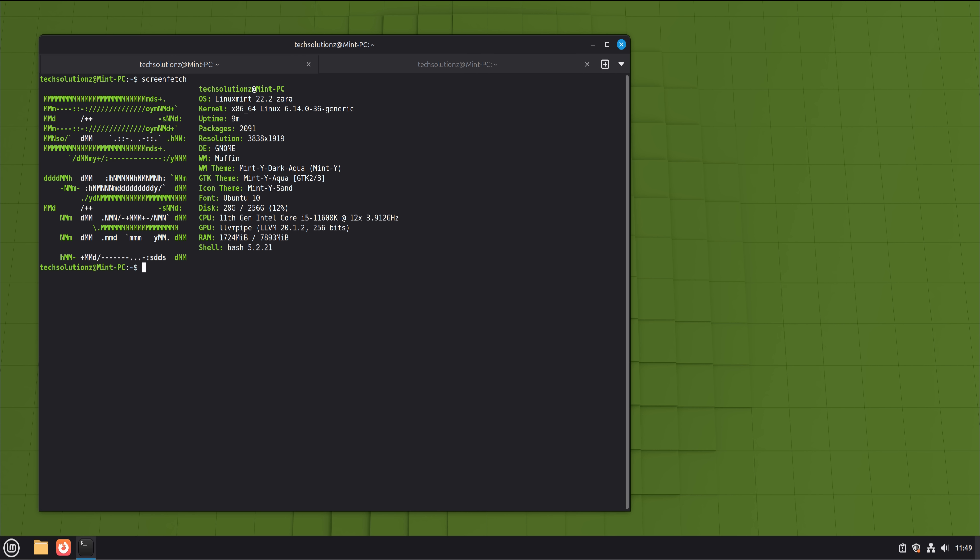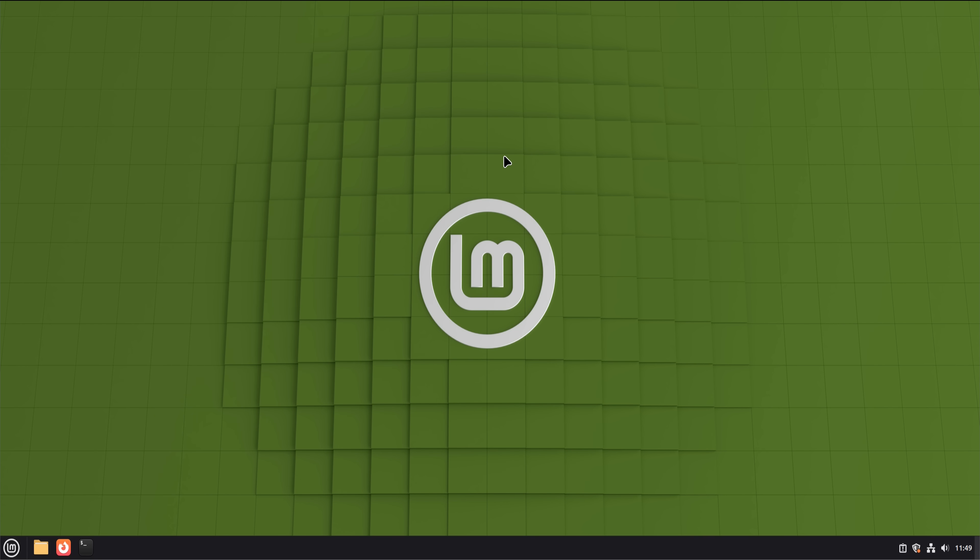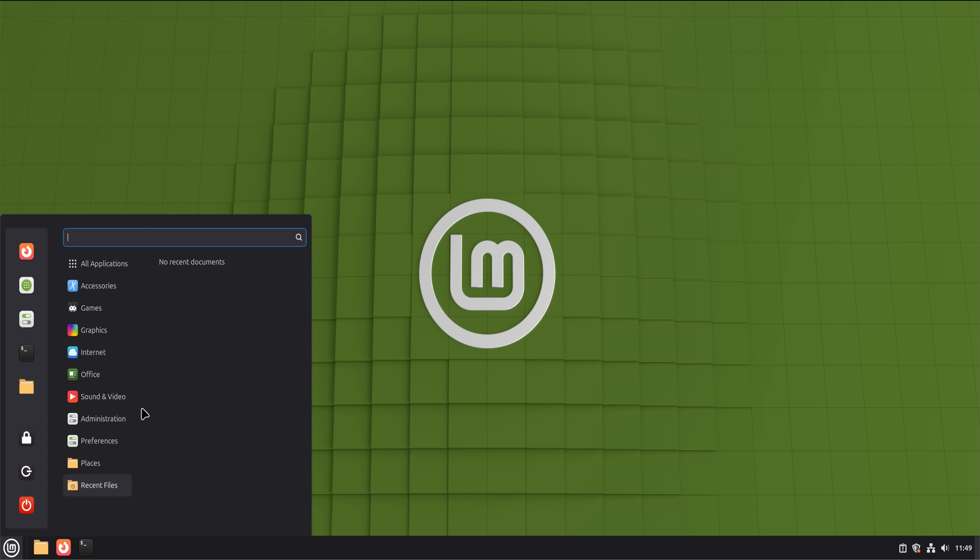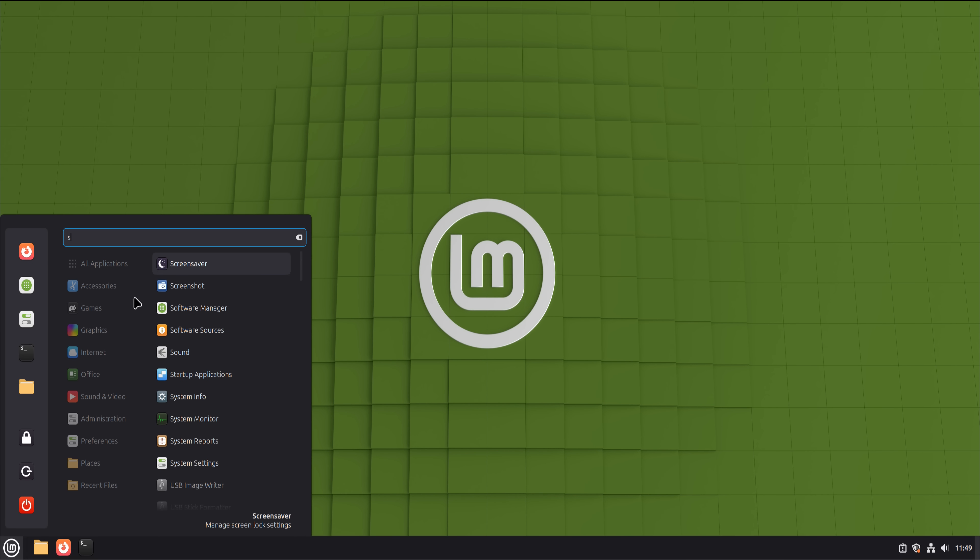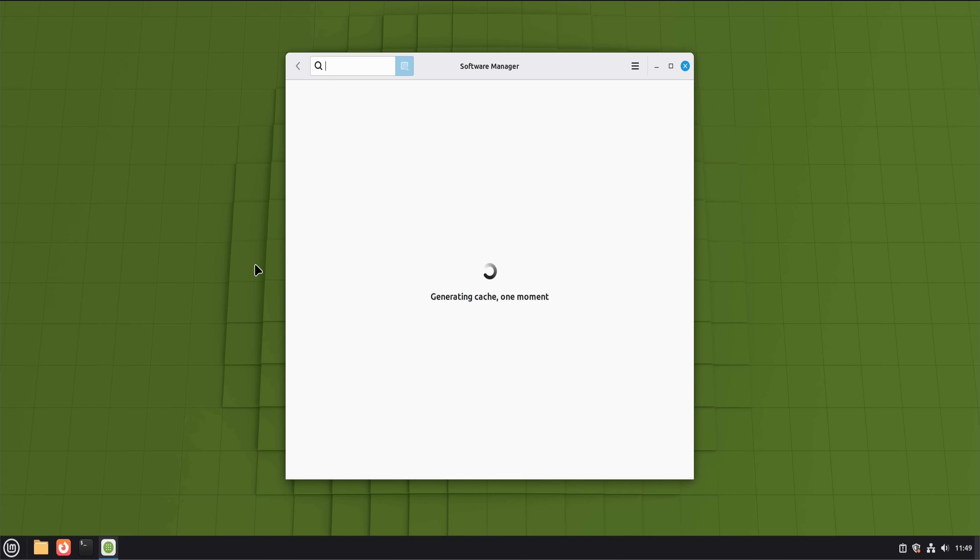Now let's talk about the mental shift, because this matters more than specs or features. Using Linux changes how you think about your computer. You stop being a guest in your own system. You're not negotiating with an operating system that assumes it knows better than you. Linux Mint 22 feels like a tool that serves you, not the other way around.